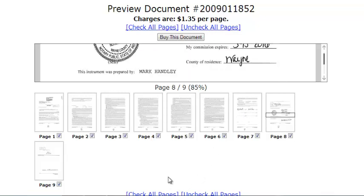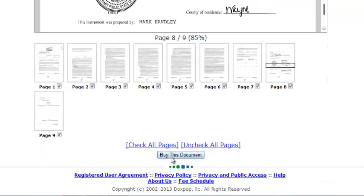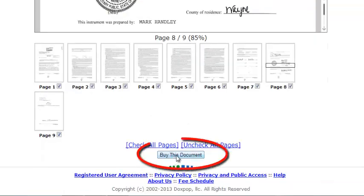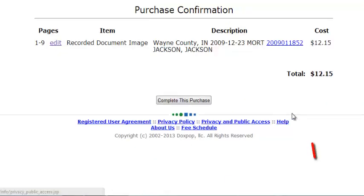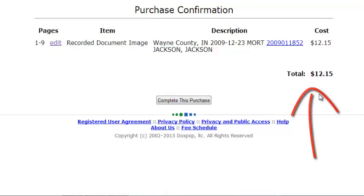If you need a full size copy of any part of the document, you can purchase copies of any pages quickly by putting a check in the boxes and clicking on the buy this document button, and then paying the appropriate copy fee.